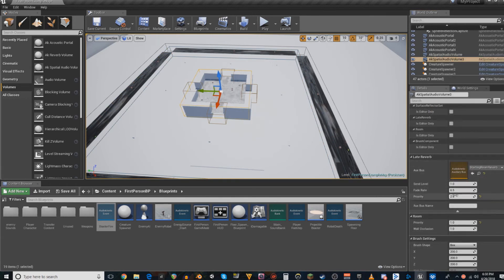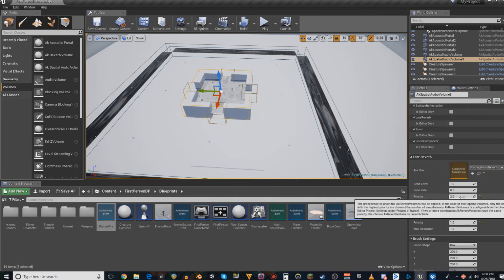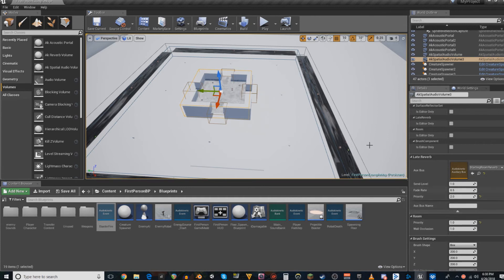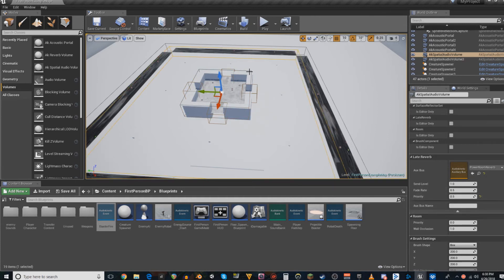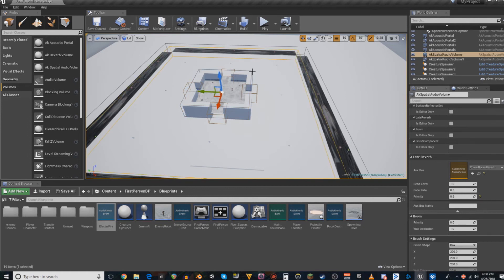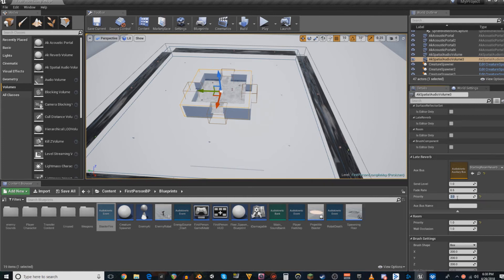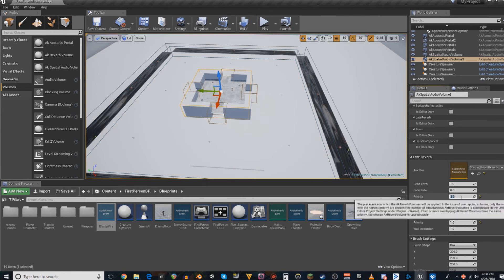And then right below here is another part that's very important, is priority. So in this case, I have two reverbs overlapping each other. What happens when you have a sound inside of both volumes? In this case, it's going to get routed to the auxiliary bus that has the highest priority.